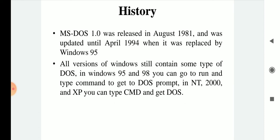So in 1981 MS-DOS 1.0 was released, and in 1994 MS-DOS was replaced by Windows 95. As time proceeded, multiple versions of Windows became available in the market. At this time we are using Windows 10, while some are using Windows 8 and some are using Windows 7 — these are different versions of operating systems available in the market.